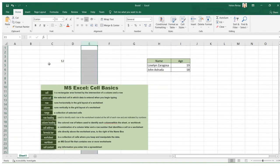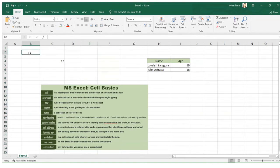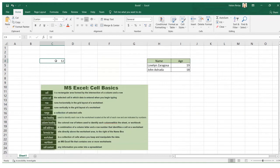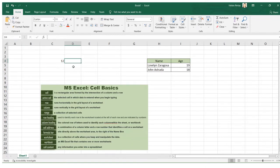Next we have cell address. A cell address is a combination of a column letter and a row number that identifies a cell on a worksheet. Each cell has its own name or cell address — for example, the cell with the number 12 has the cell address C4. You can also see the cell address in the name box. As you change the active cell, the name in the name box changes accordingly.